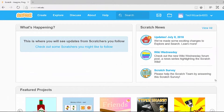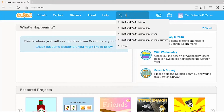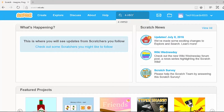Once you have created a username and logged into Scratch, it's time to find the drone discovery program. Scratch has changed the way that you can search for projects, so instead of searching for the title, you'll need to search for our username. Type in the search engine box 4-H-N-Y-S-D with no spaces, hit enter, and this will take you directly to our project.